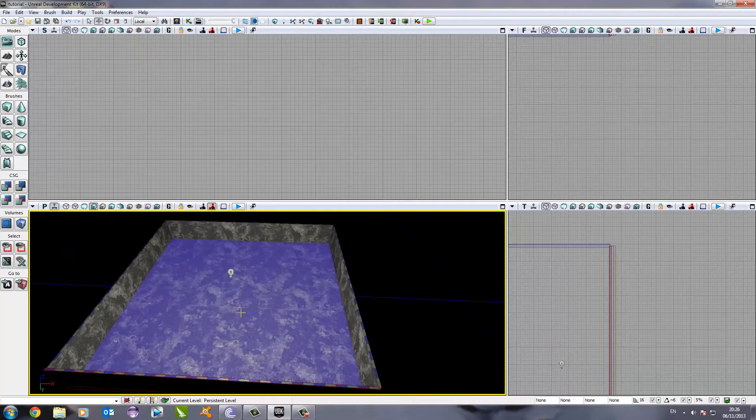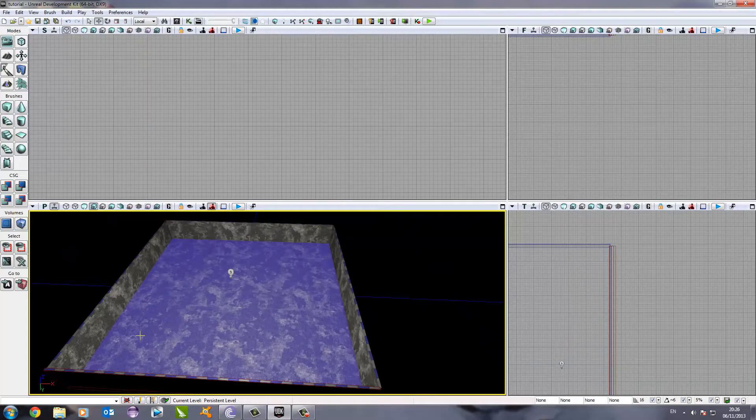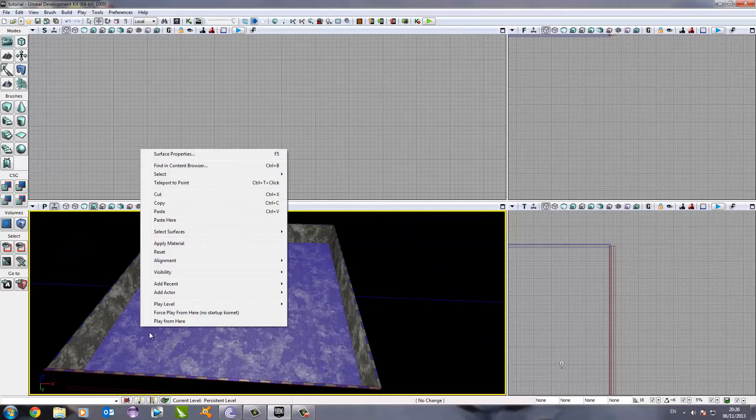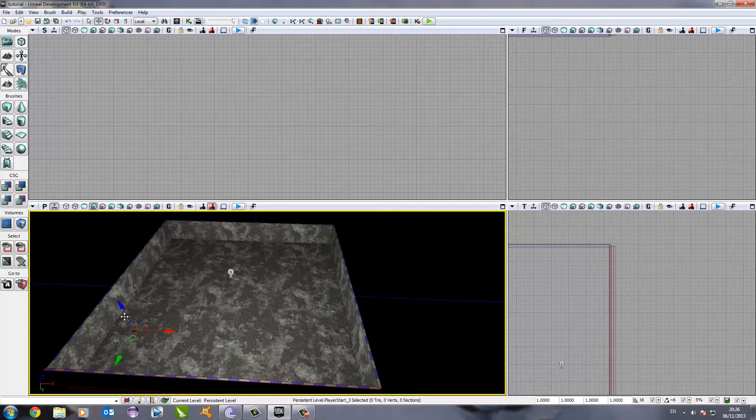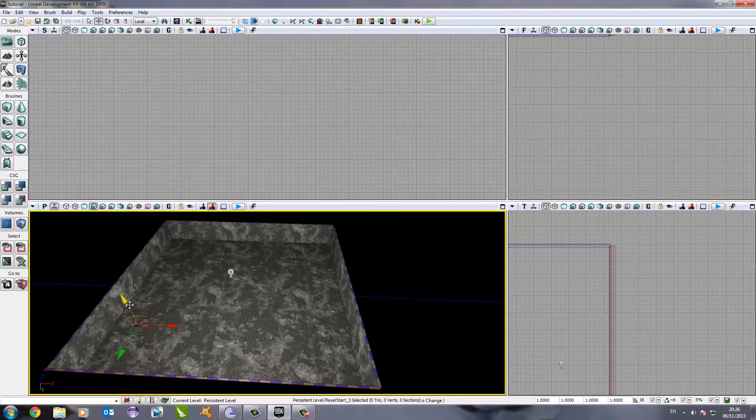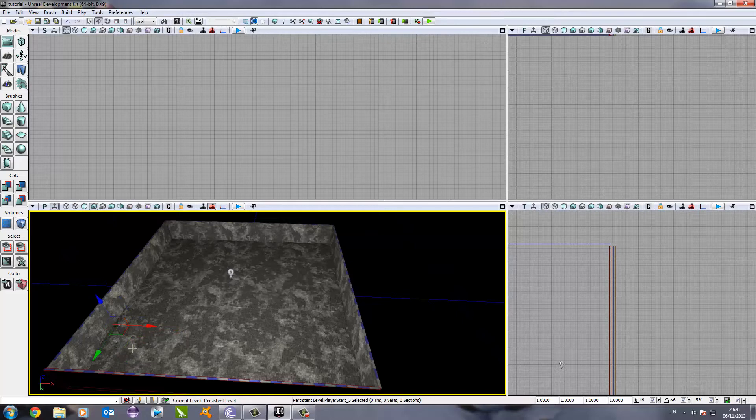The first thing we need to do is choose where our player will spawn when he enters the game. To do this, we right click, go to add actor and add player start. When we spawn into the game, this is where we will be. I'm just going to move it into the corner, over here.